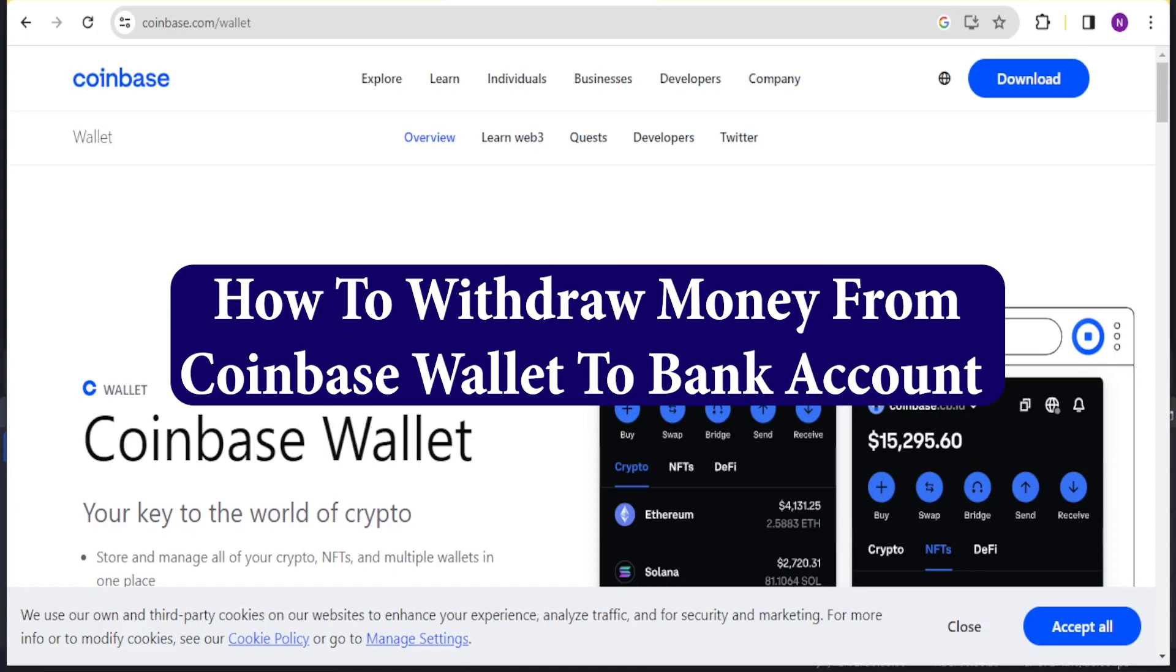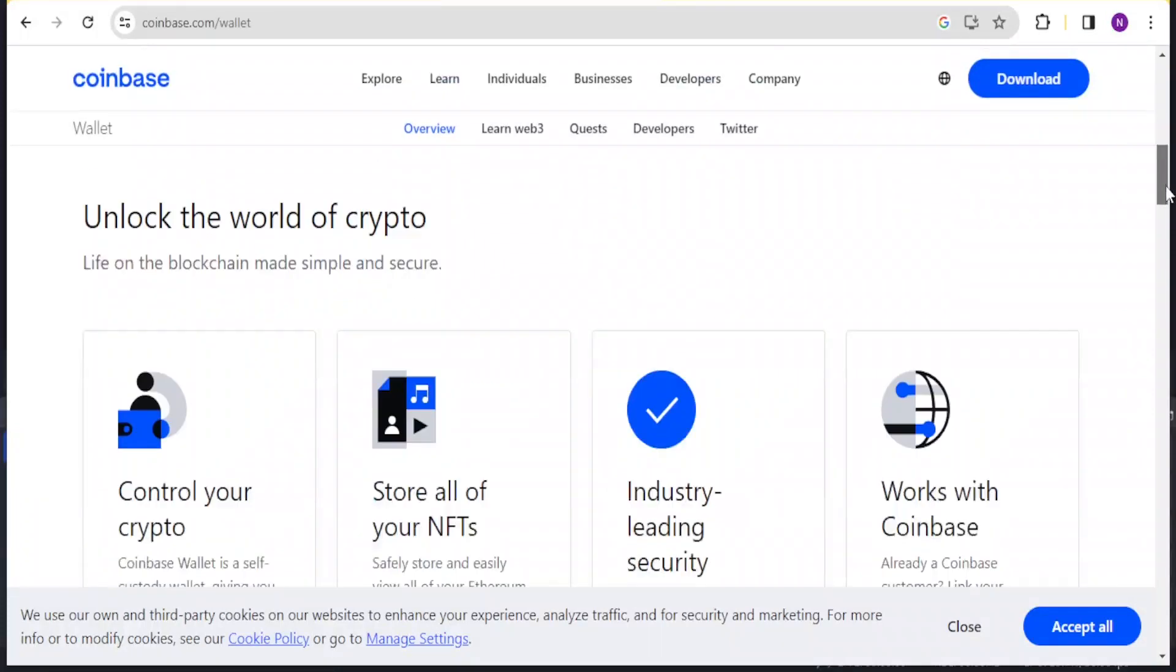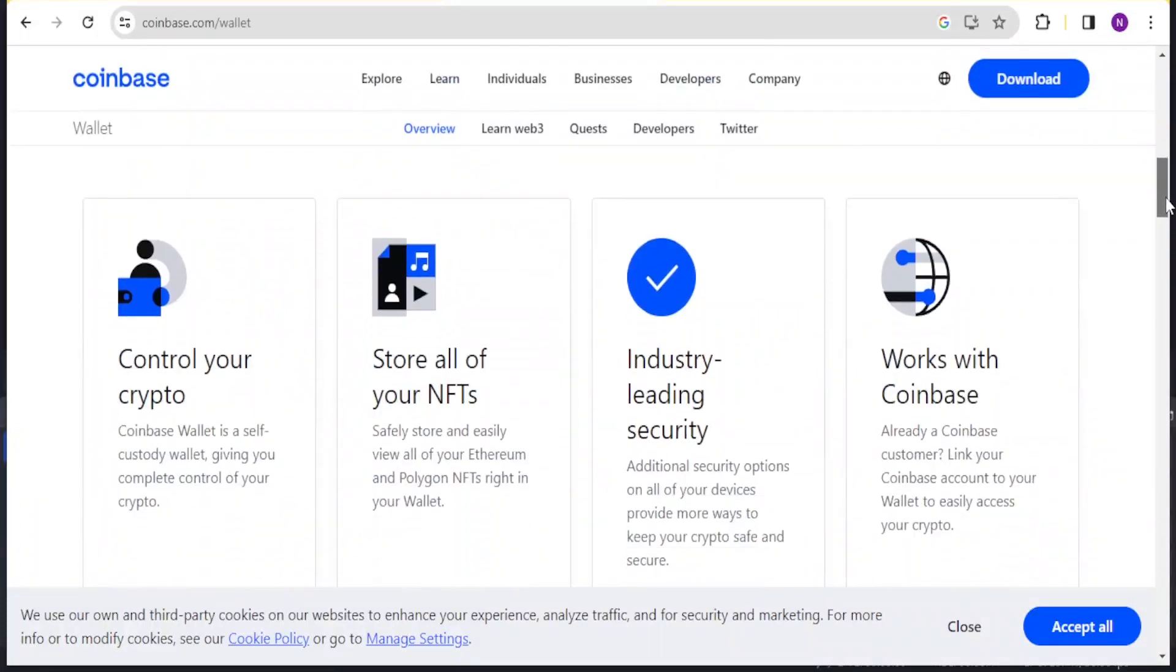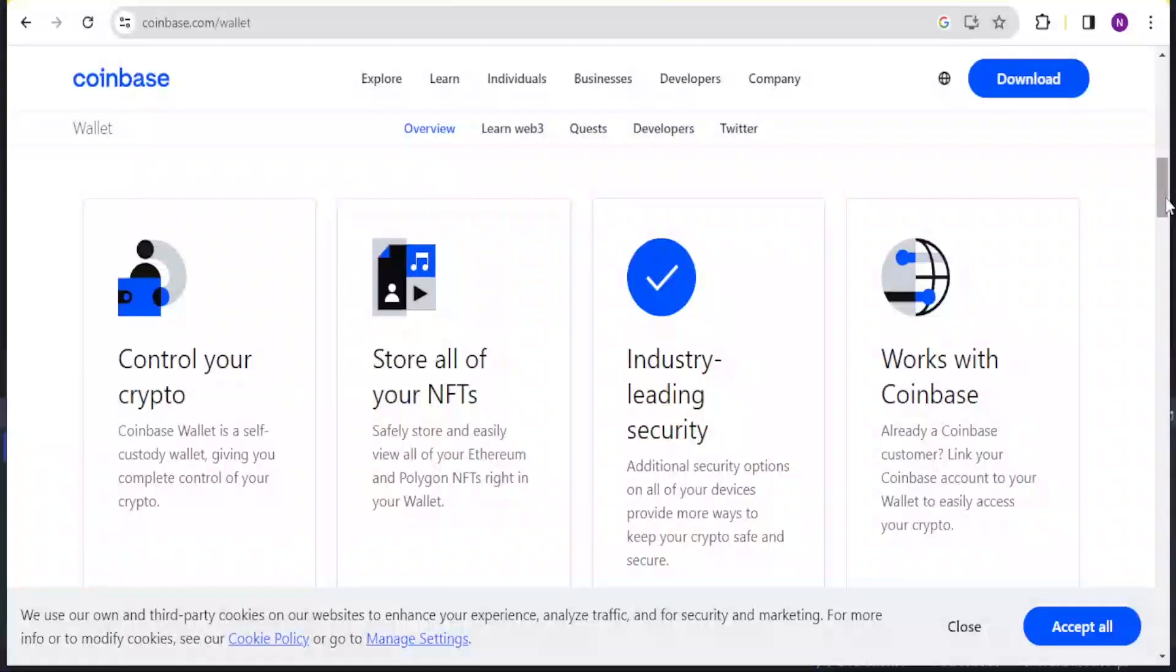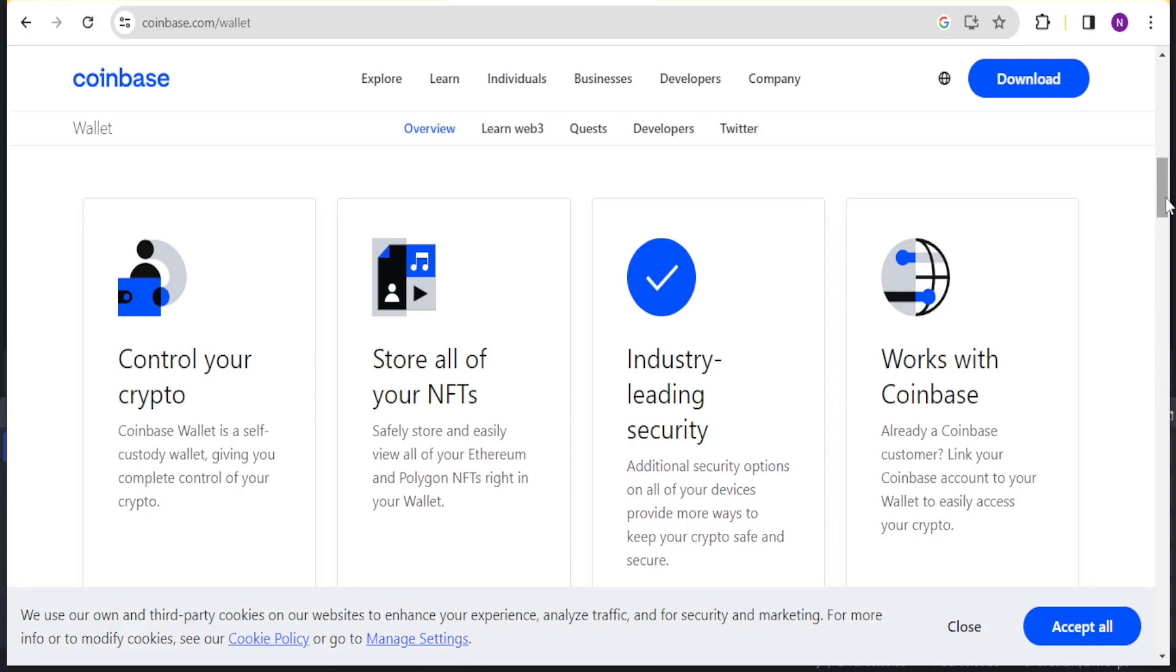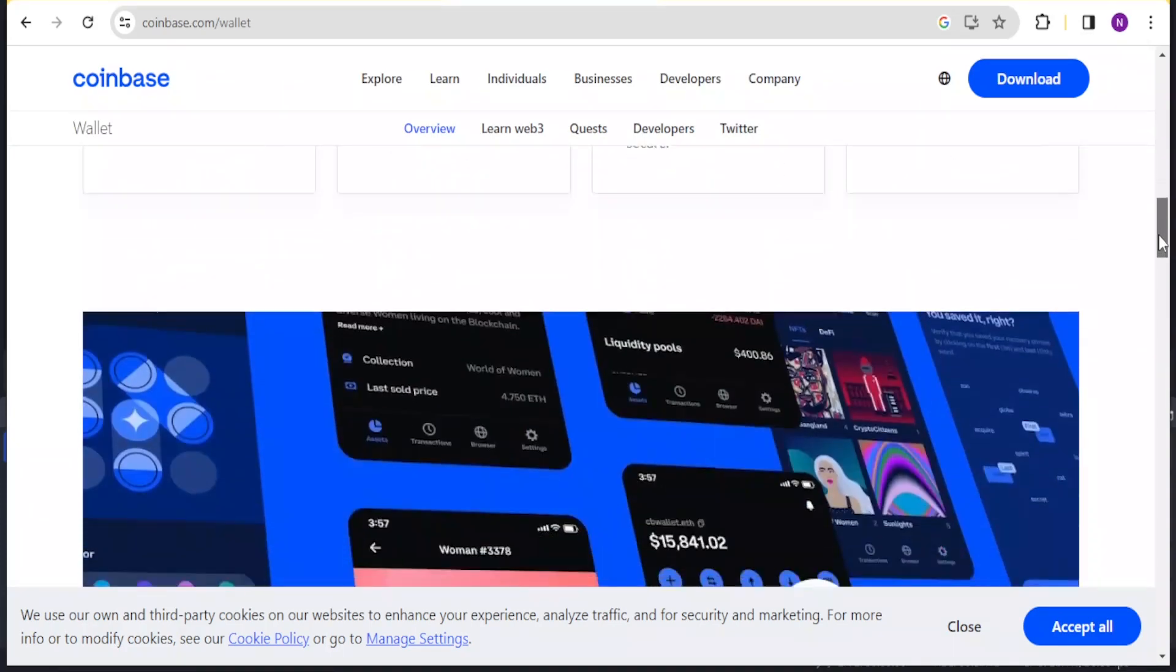With Coinbase Wallet you are able to do a few things including control your crypto. Coinbase Wallet is a self-custody wallet giving you complete control of your crypto. You can also store all your NFTs safely and view all your Ethereum and Polygon NFTs right in your wallet. You can also get the industry-leading security and it works with Coinbase. If you already have a Coinbase account, you can link it for easy access.